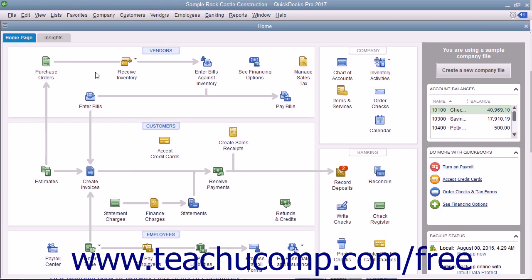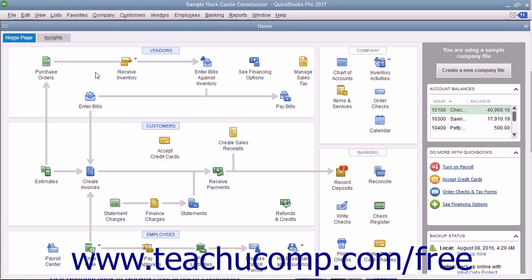You can create general journal entries to record transactions you don't enter through other forms and screens in QuickBooks. Actually, you create general journal entries when you make entries directly into the account registers for transactions like depreciation expense transactions.